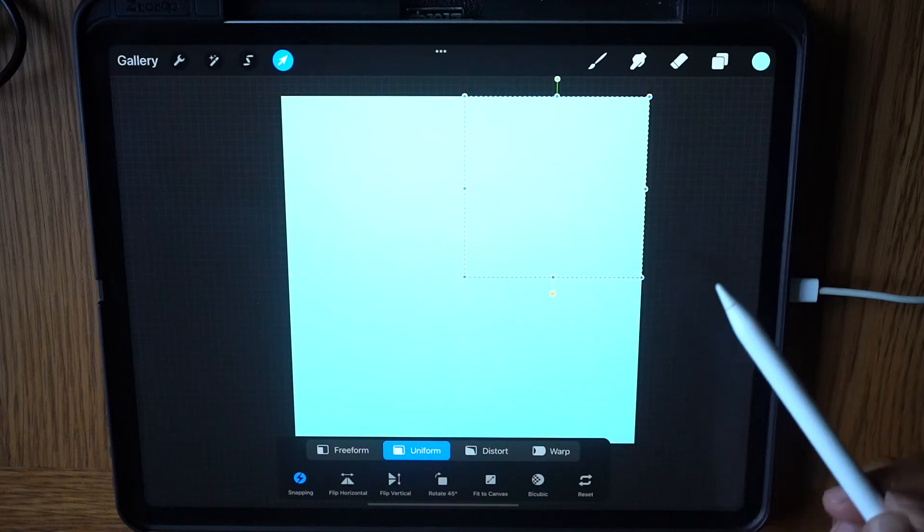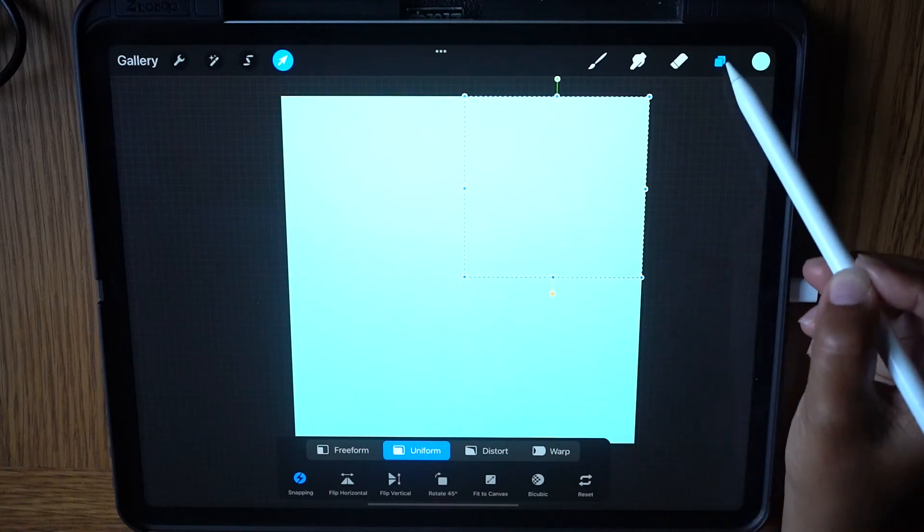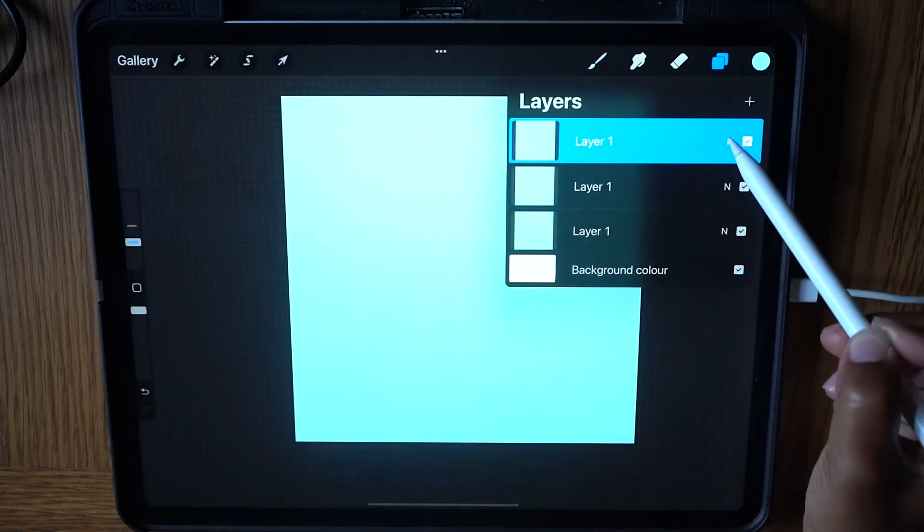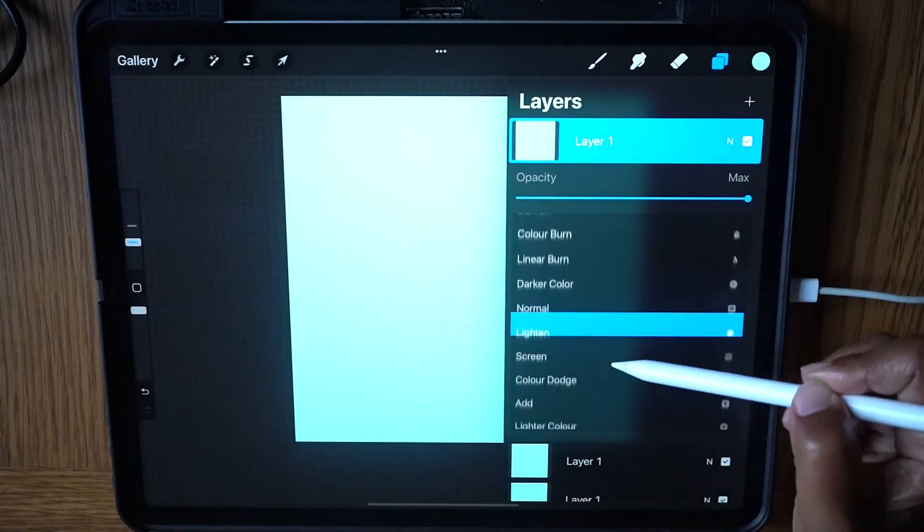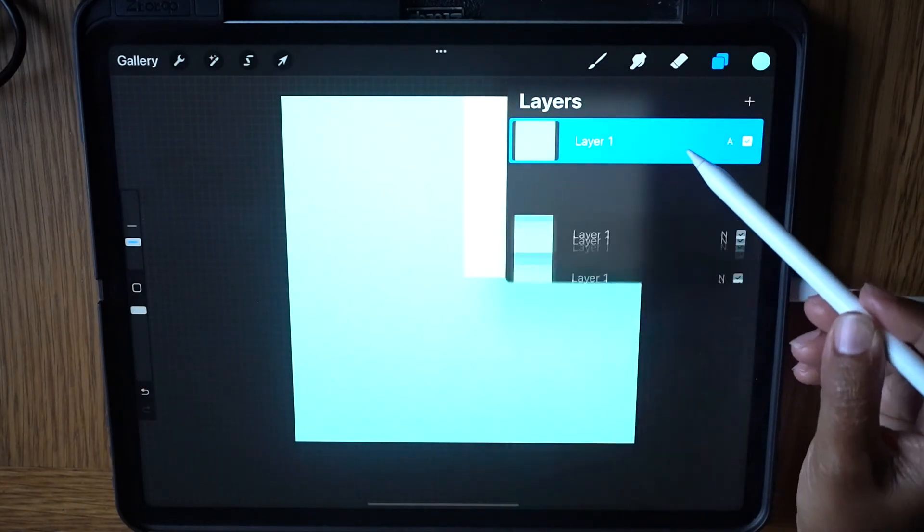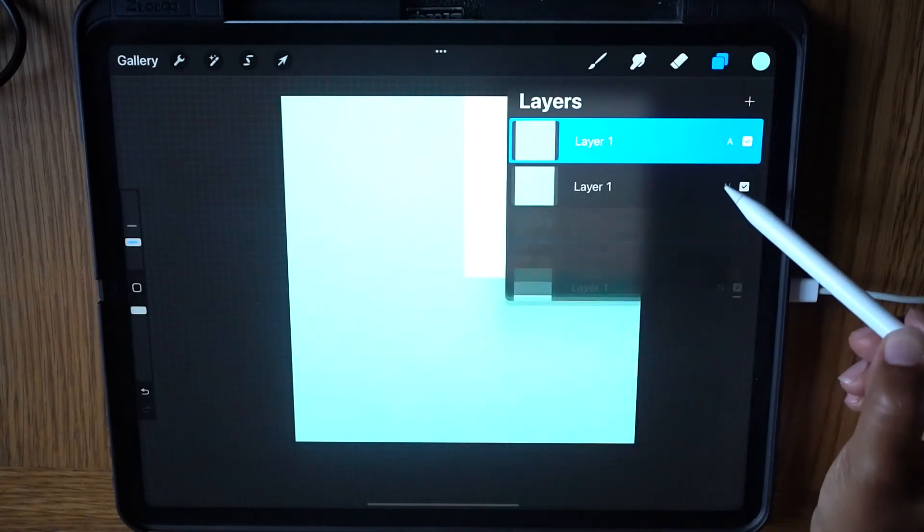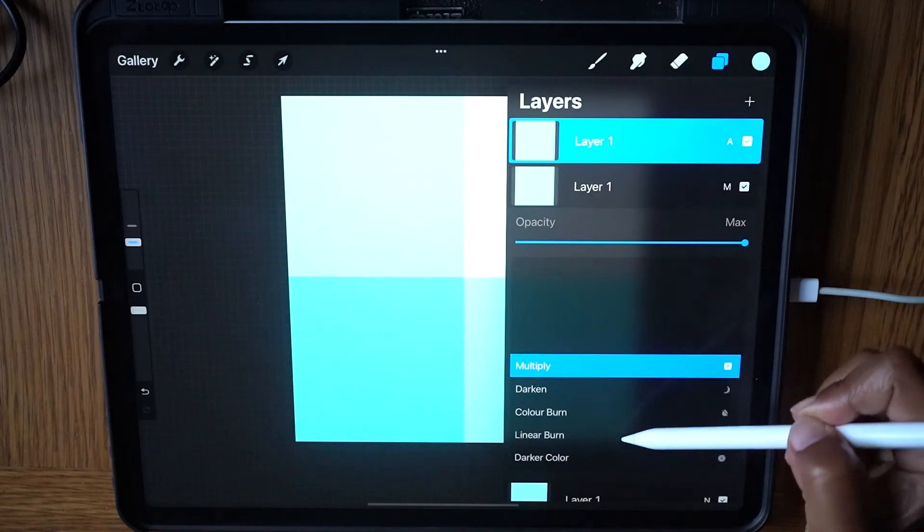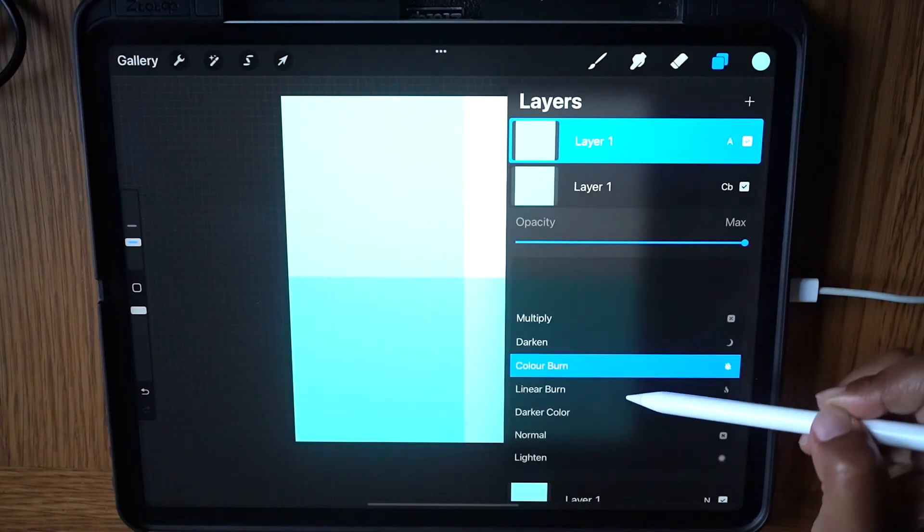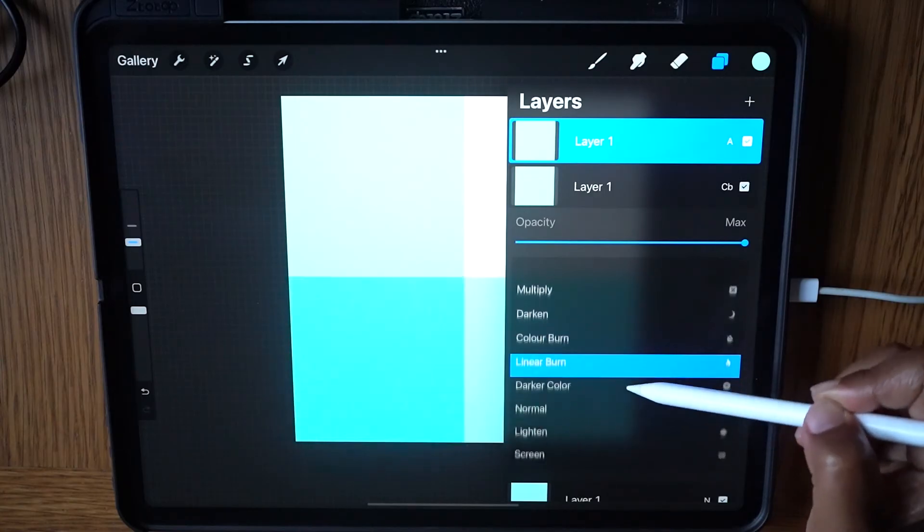Tap the layer icon and set the top layer blending mode to Add. Select the second layer and set to Multiply, Color Burn, or Screen.